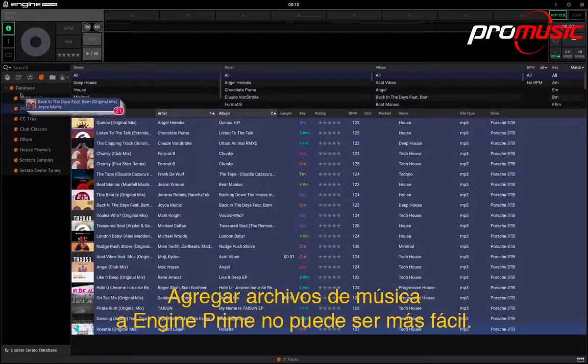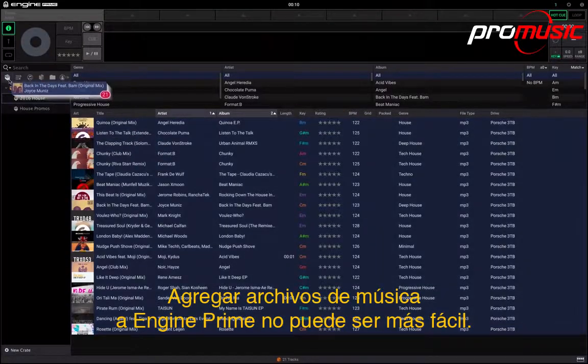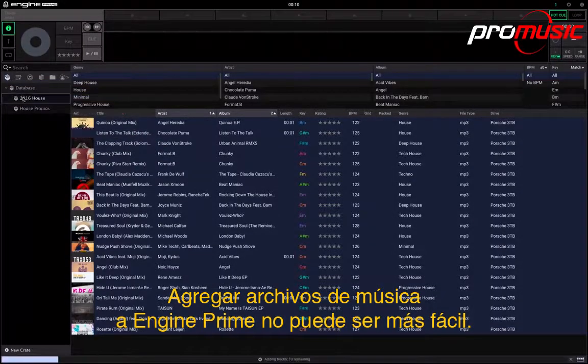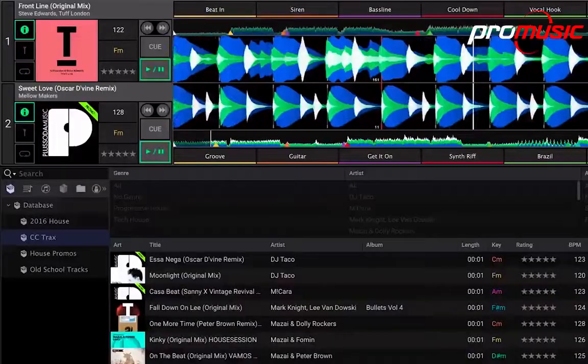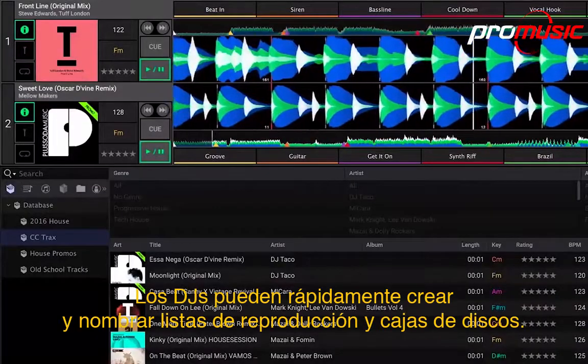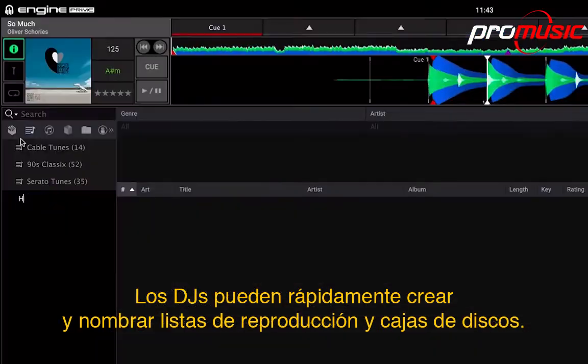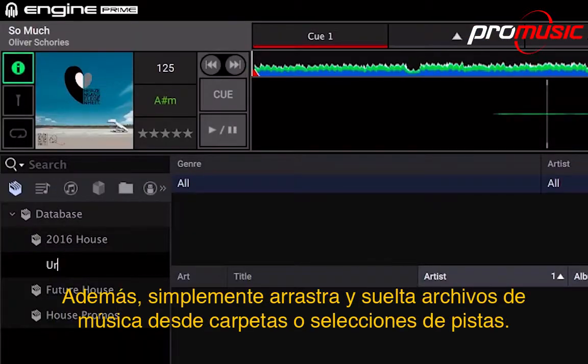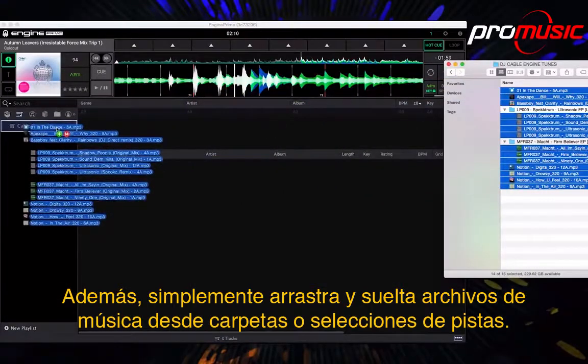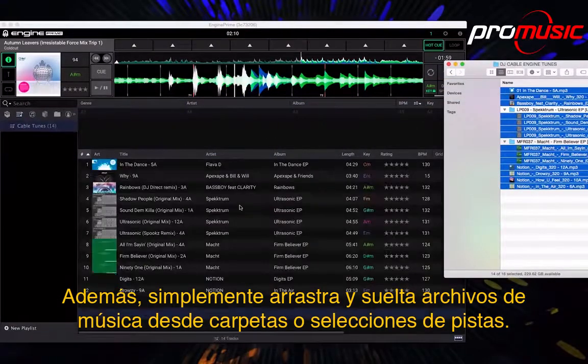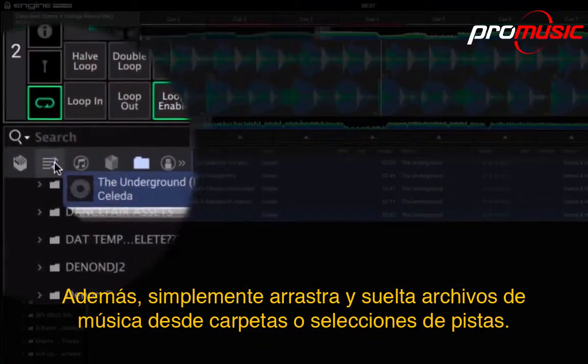Adding music files to Engine Prime could not be easier. DJs can quickly create and name playlists and crates, plus simply drag and drop music files from folders or tracklist selections.